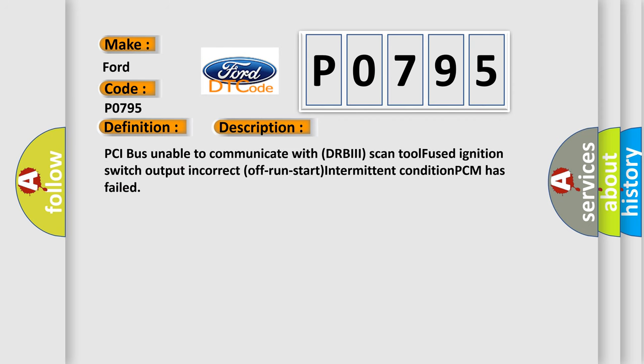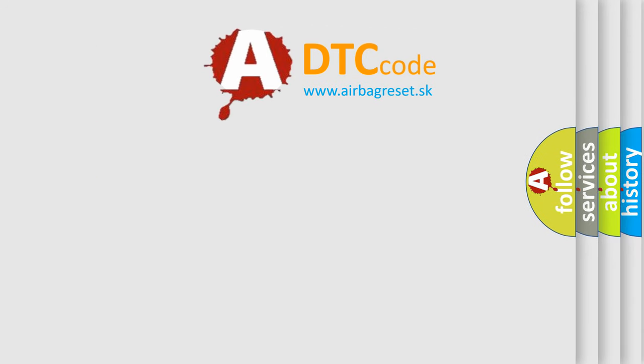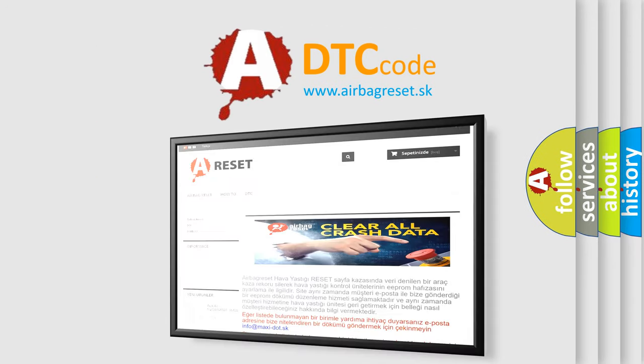PCI bus unable to communicate with DRBII scan tool. Fused ignition switch output. Incorrect off-run-start intermittent condition. PCM has failed. The airbag reset website aims to provide information in 52 languages.